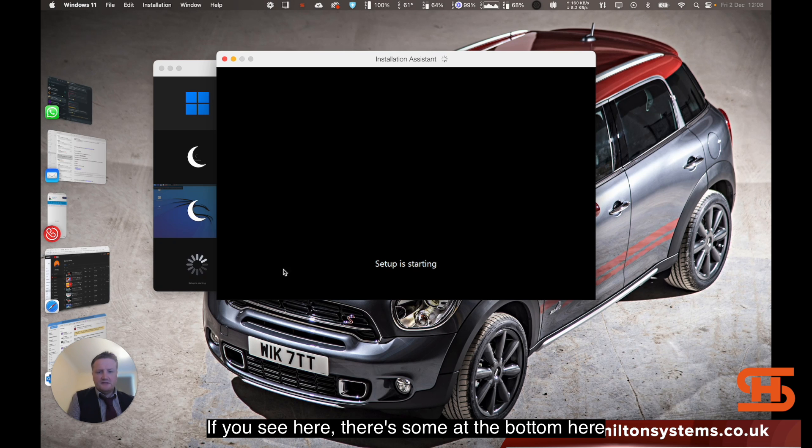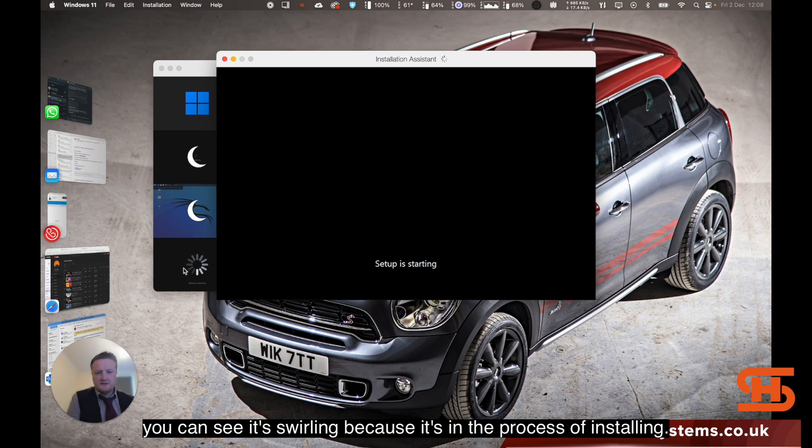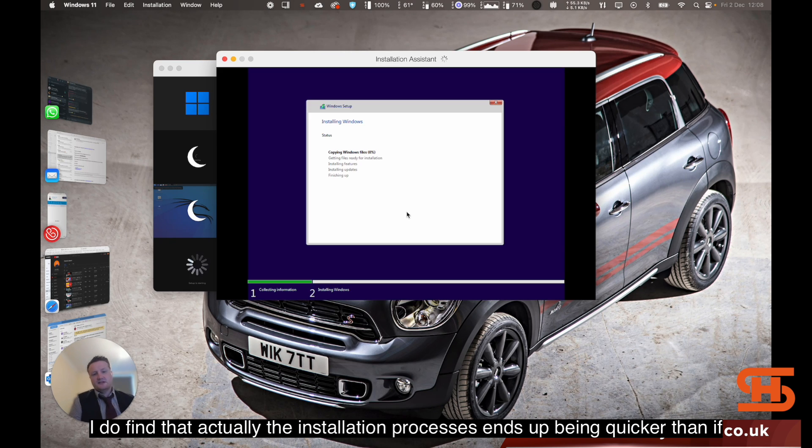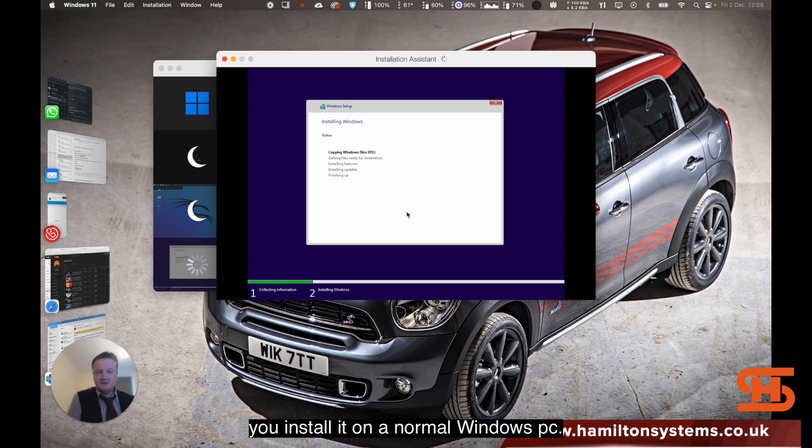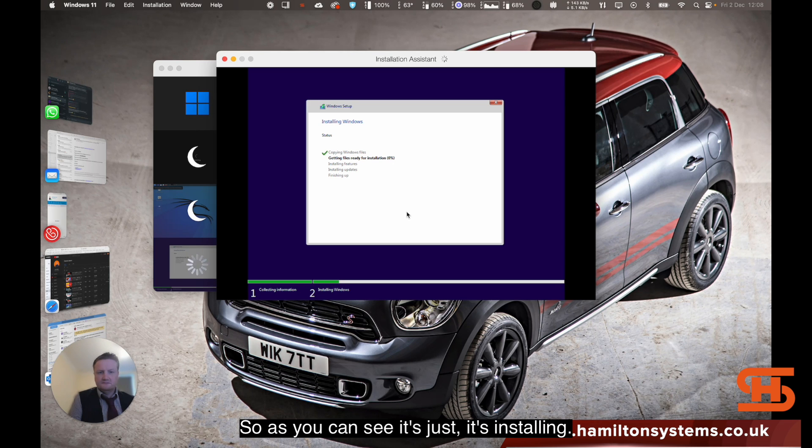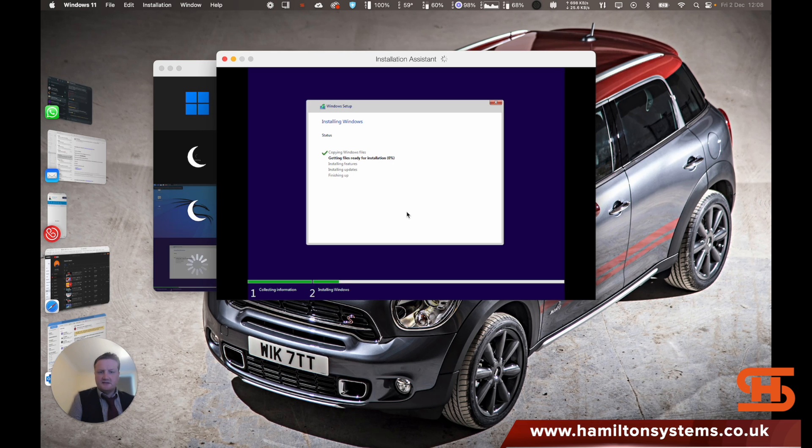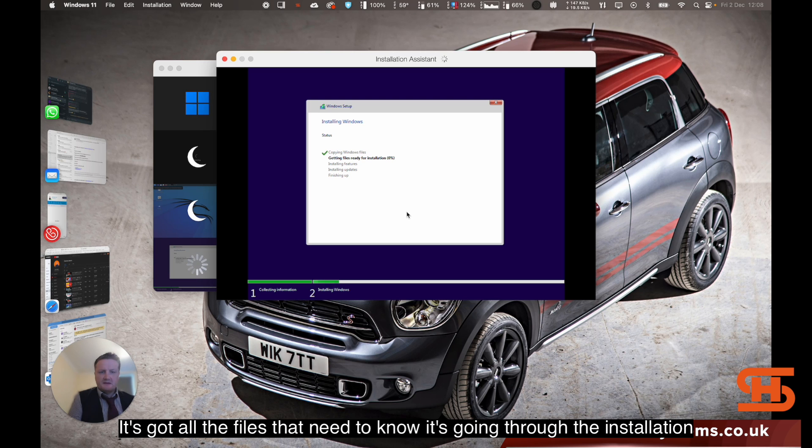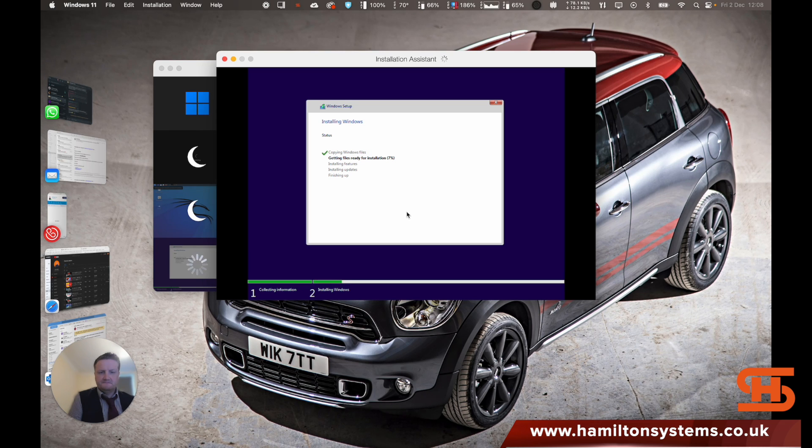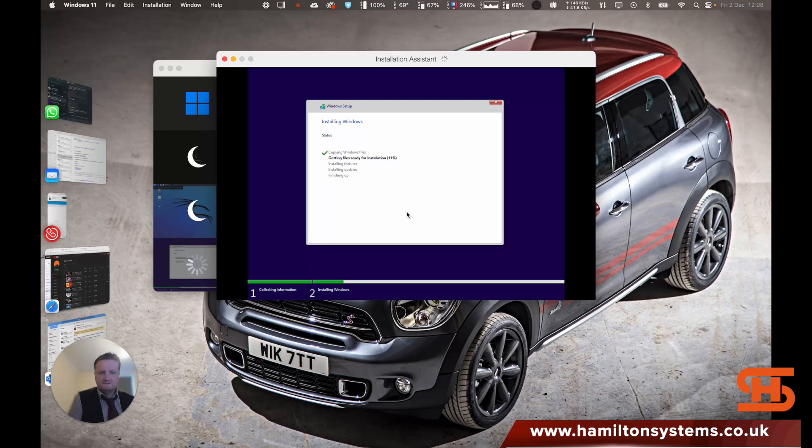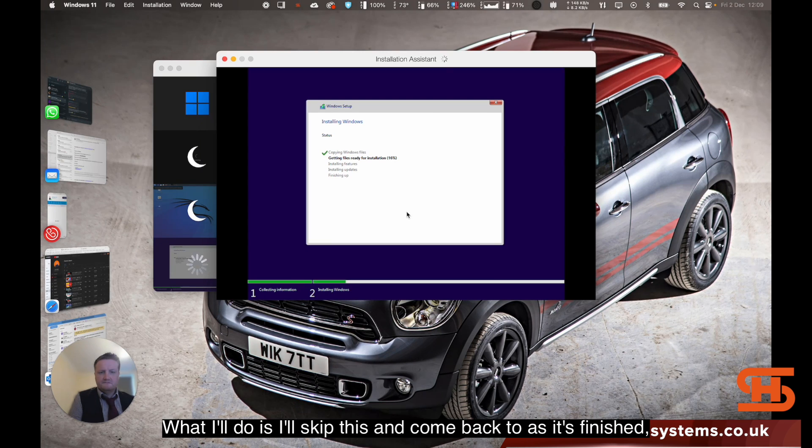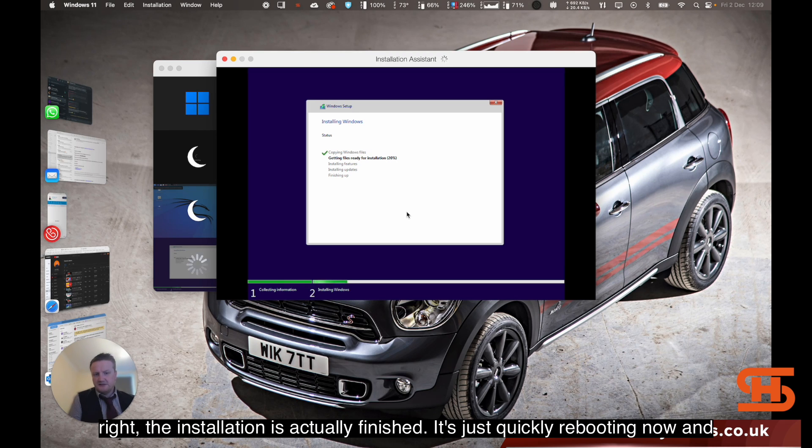If you see here, there's some at the bottom, you can see it swirling because it's in the process of installing. I do find that actually the installation process ends up being quicker than if you install it on a normal Windows PC. As you can see, it's just installing. It's got all the files that need to know, it's going through the installation process. I'll skip this and come back to it as it's finished.